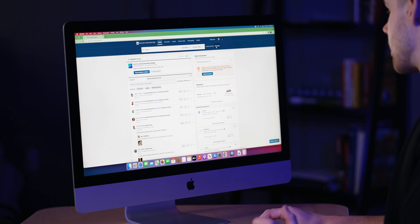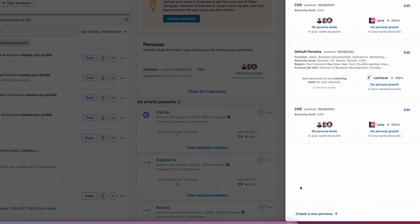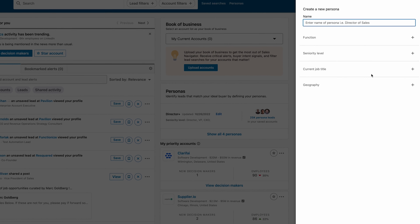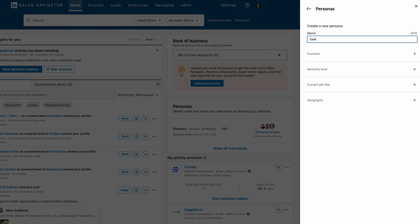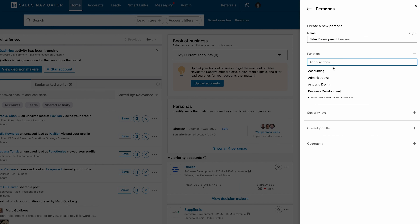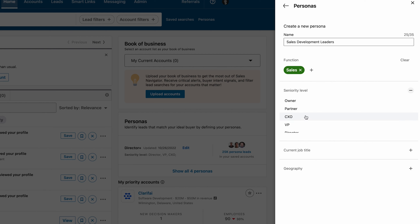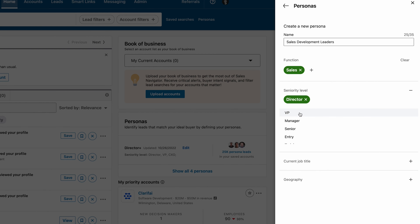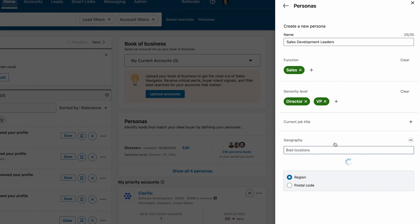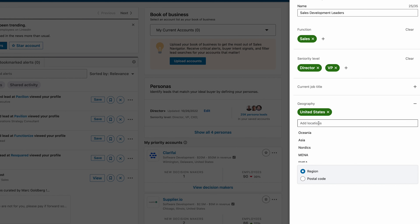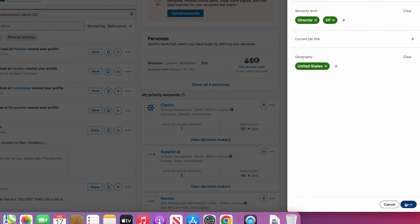First, navigate up to the top right corner and click on Personas. Hit 'Create New Persona' at the bottom and name it whatever you want — for me this is 'Sales Development Leaders.' Navigate to Function and insert the department you're selling to; in my case that's Sales. Next go to Seniority Level — I only want to reach out to folks who are Director and VP level. And lastly go to Geography; if you have a territory this is important so you're only prospecting in your territory. In my case I'm prospecting the United States. Hit save — simple as that.